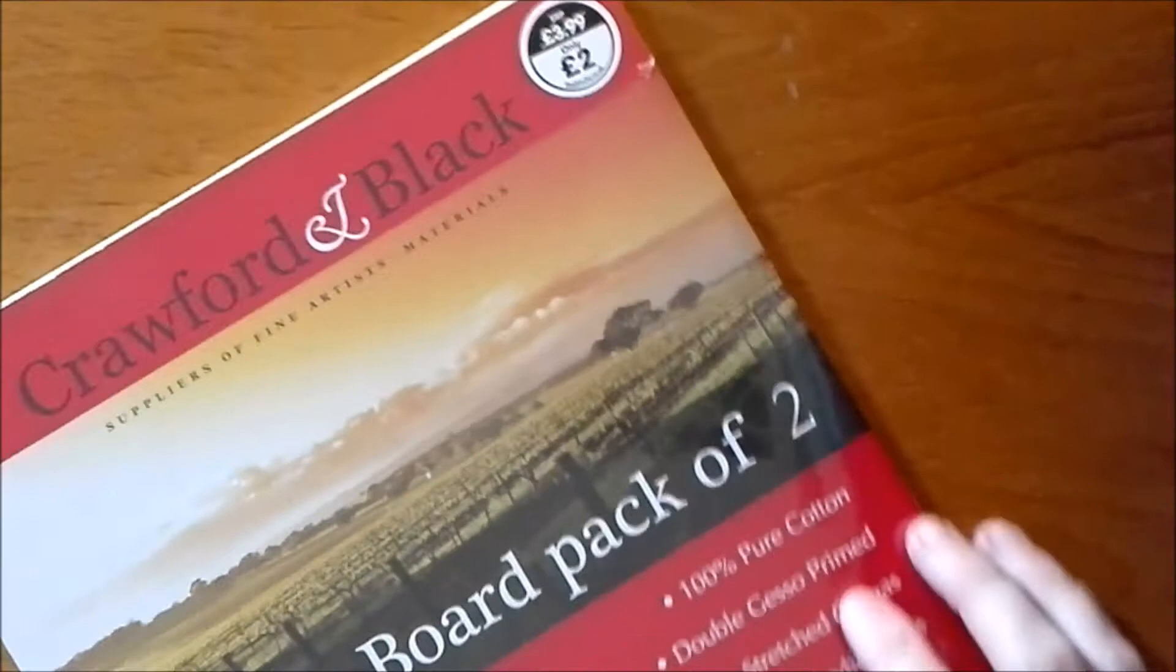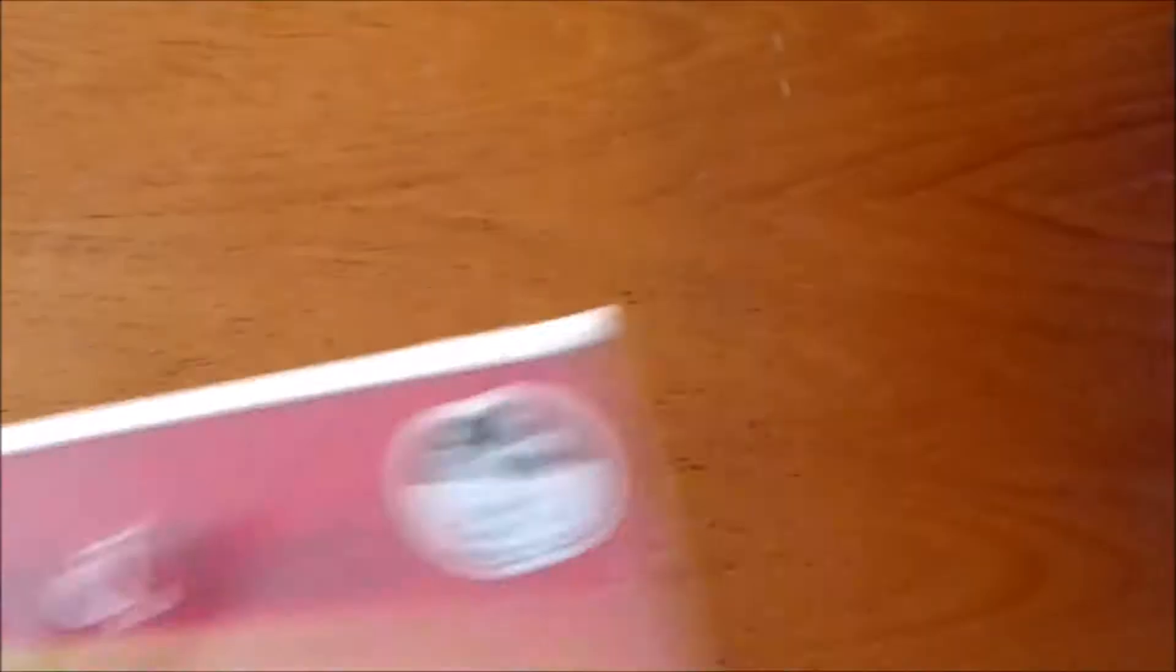Another good find I found was some canvas boards. These come from a shop in the UK called The Works and this is a very good price - two pounds, down from four. So they're two in here, a pound a piece, and they are really good by the looks of it. It says they're gesso primed already. I may just prime them as well.